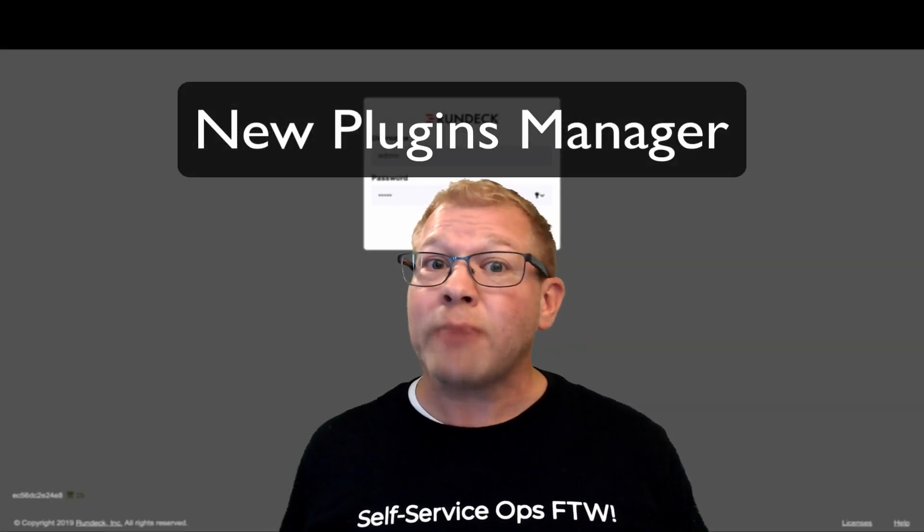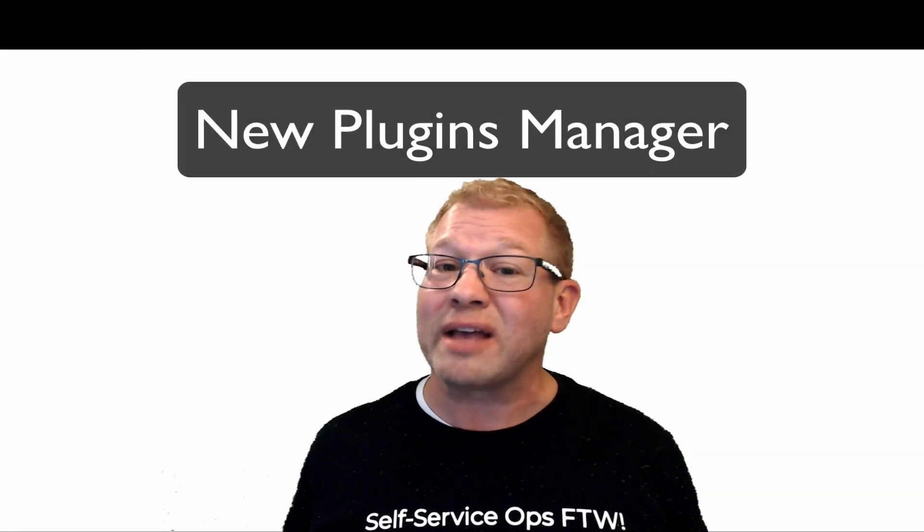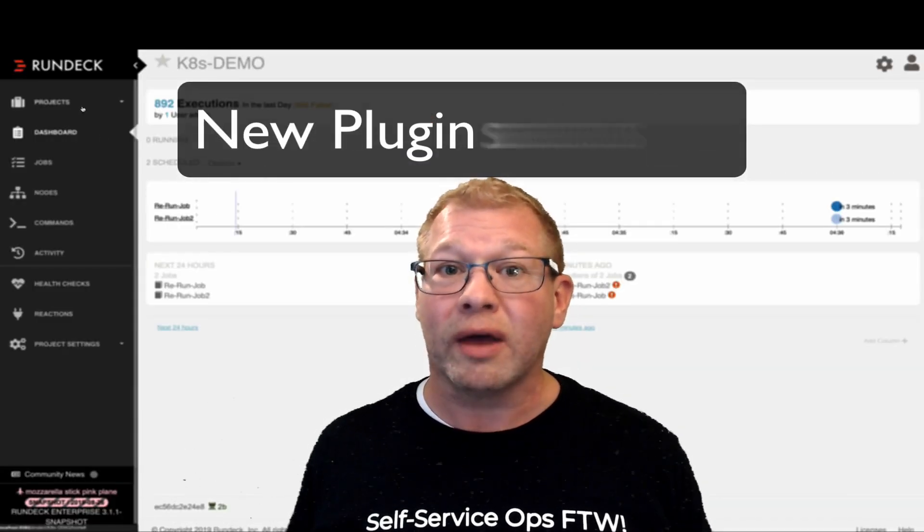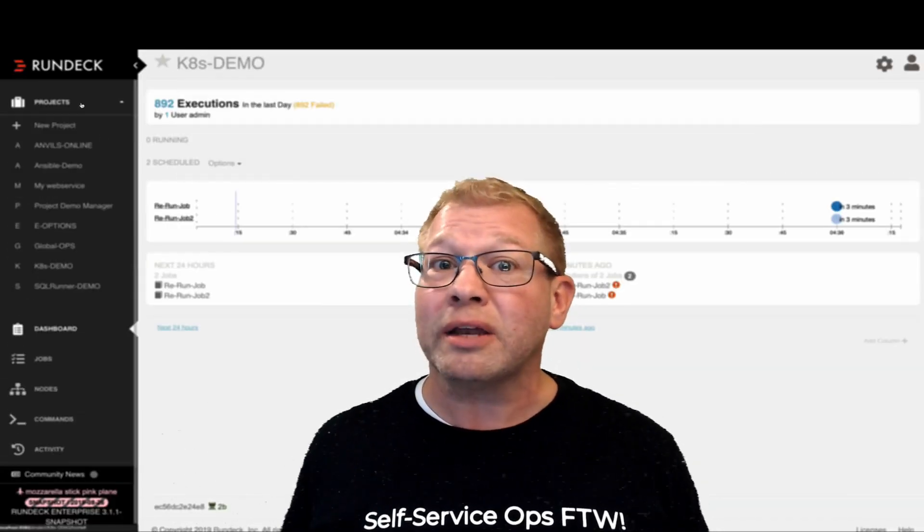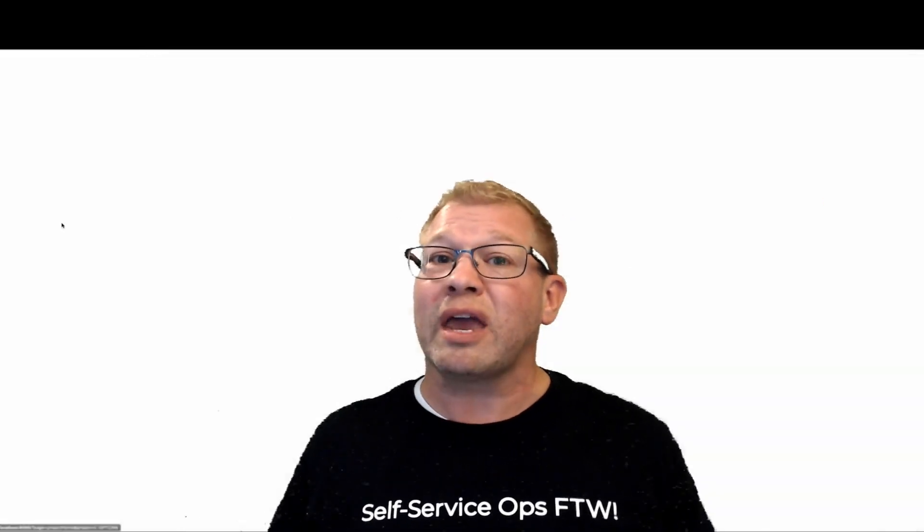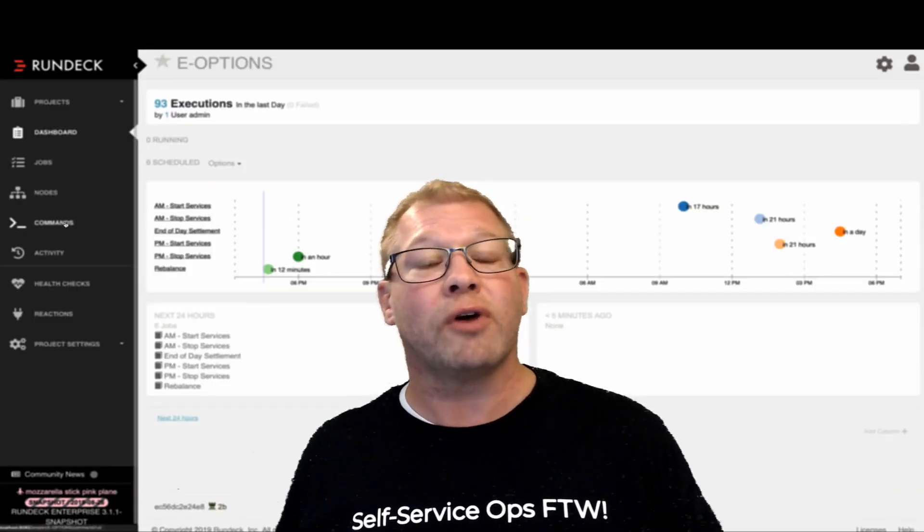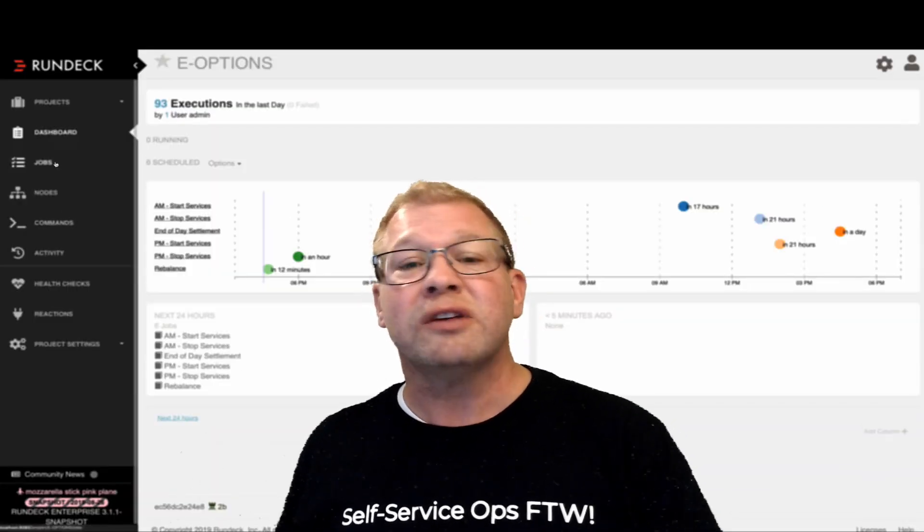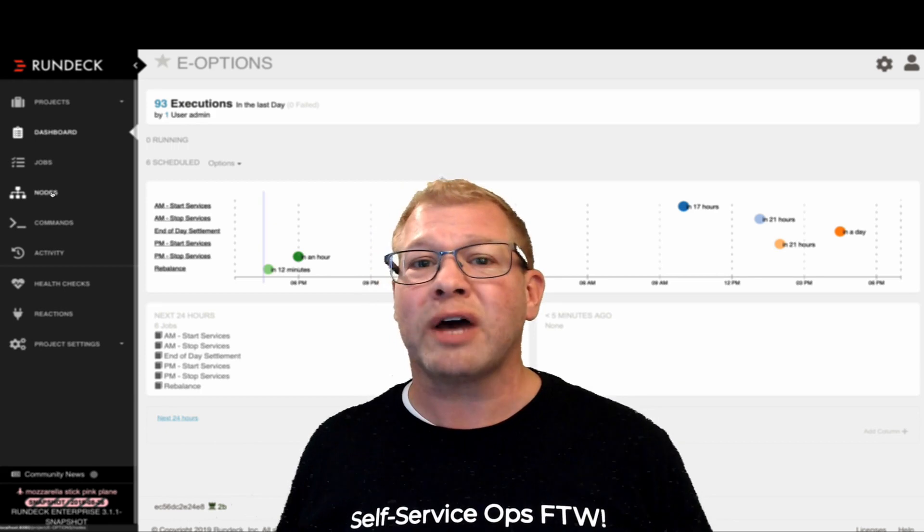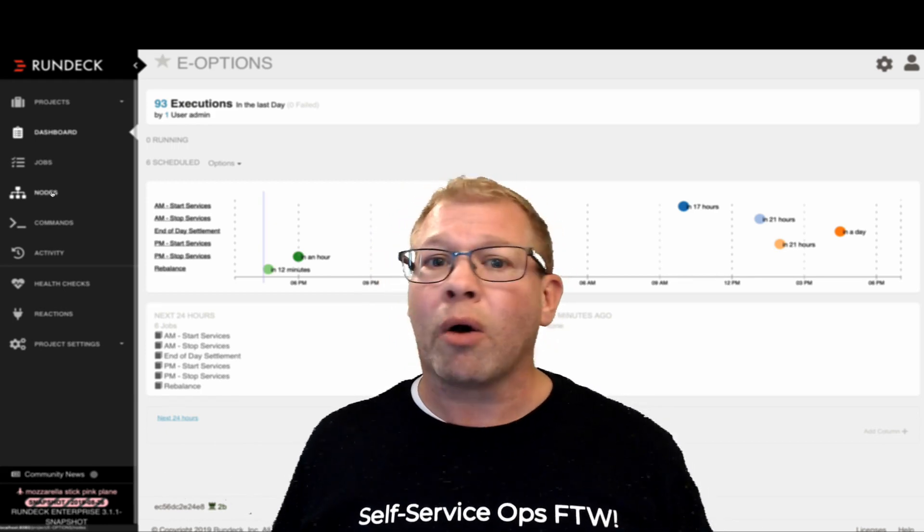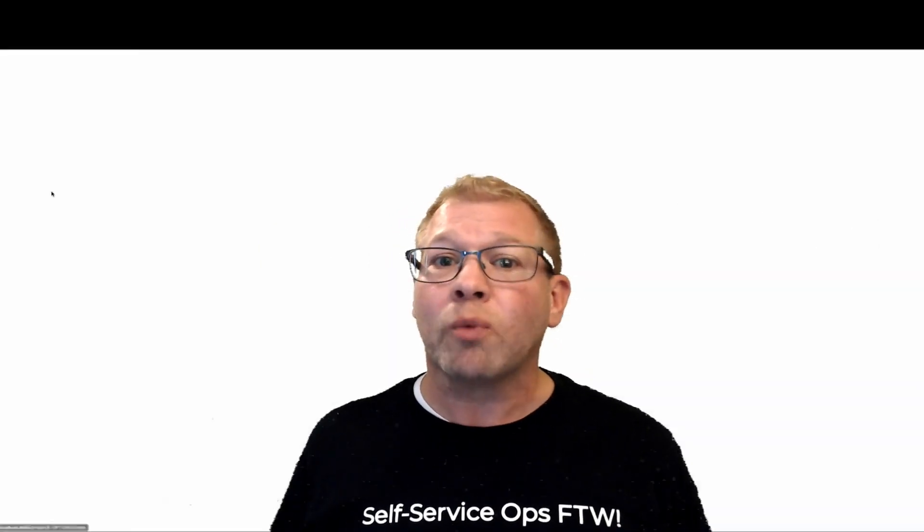Now as you might recall about Rundeck, a couple of the things that make it so very powerful is the ability to get automation really in front of all of your other automation tools so that you can democratize access to those scripts or other automation workflows that you already have inside of your environment.